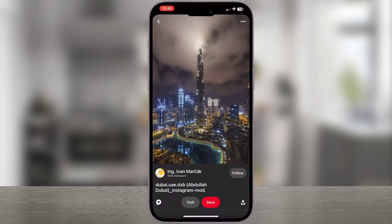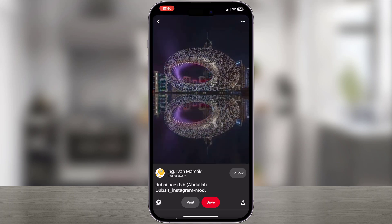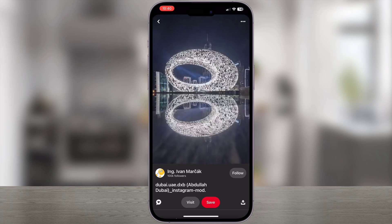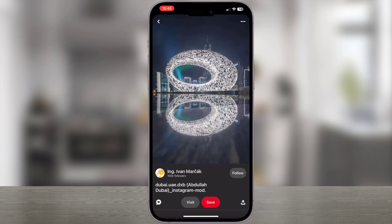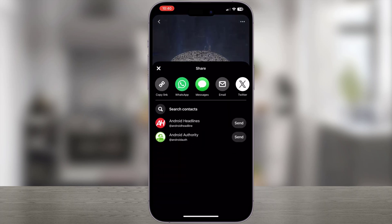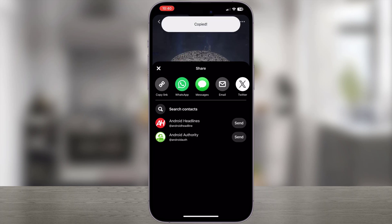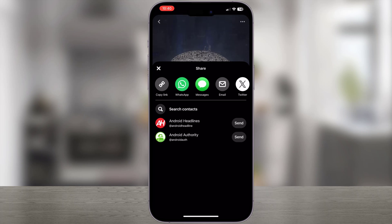Since we don't have a dedicated download video button, to download we'll need to tap on the share button. Here, a menu will pop up. Click on copy link. Once we get our video link, we'll exit the Pinterest app.